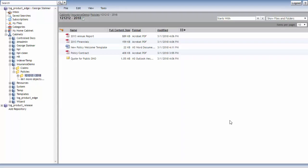Hi, I'm George, TSG's Open Content Product Manager. In this comparison video, I'm going to compare how users work with documents and folders in both WebTop and Open Content Management Suite.